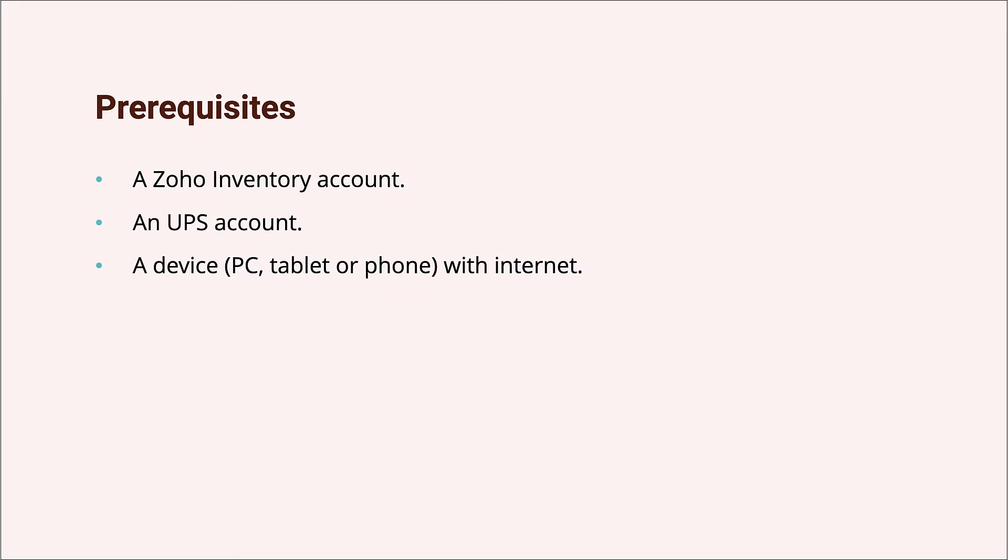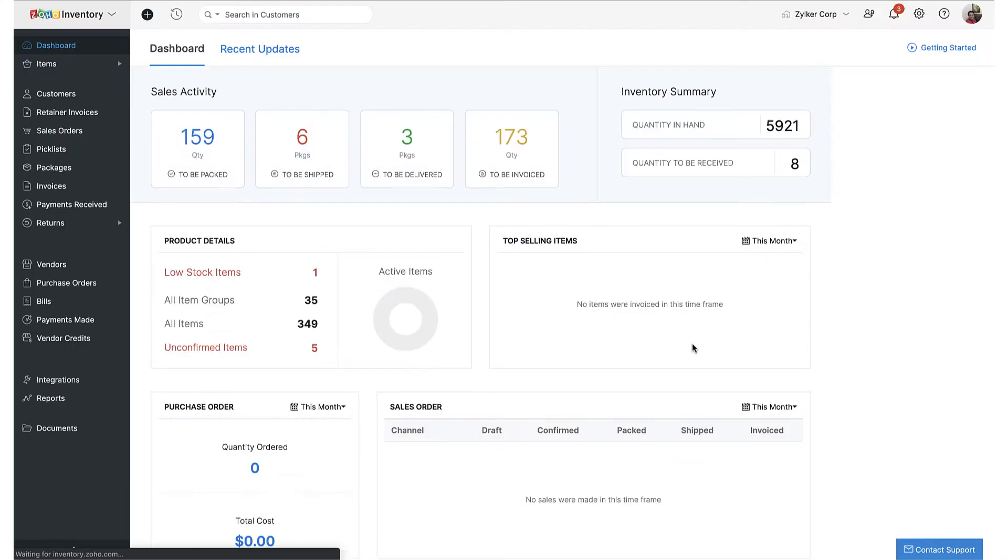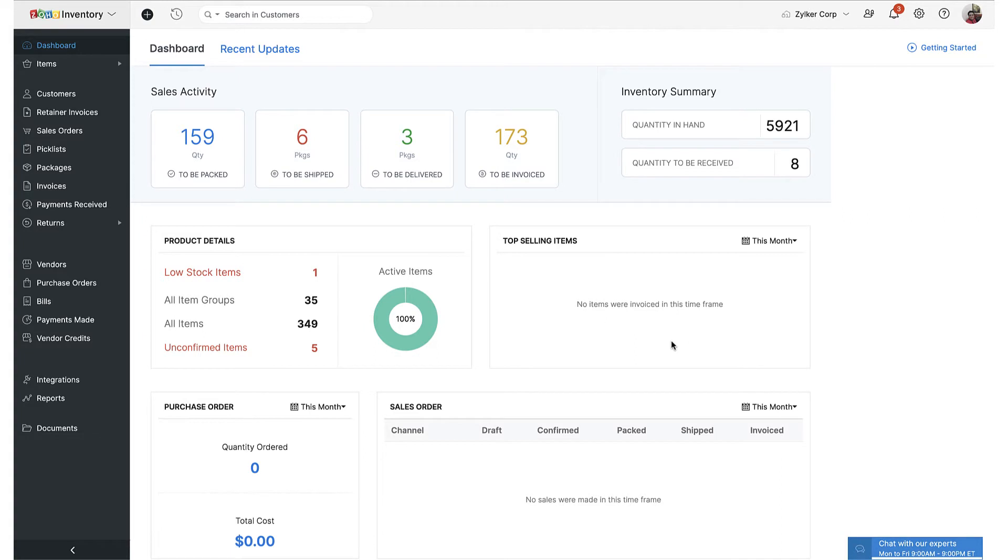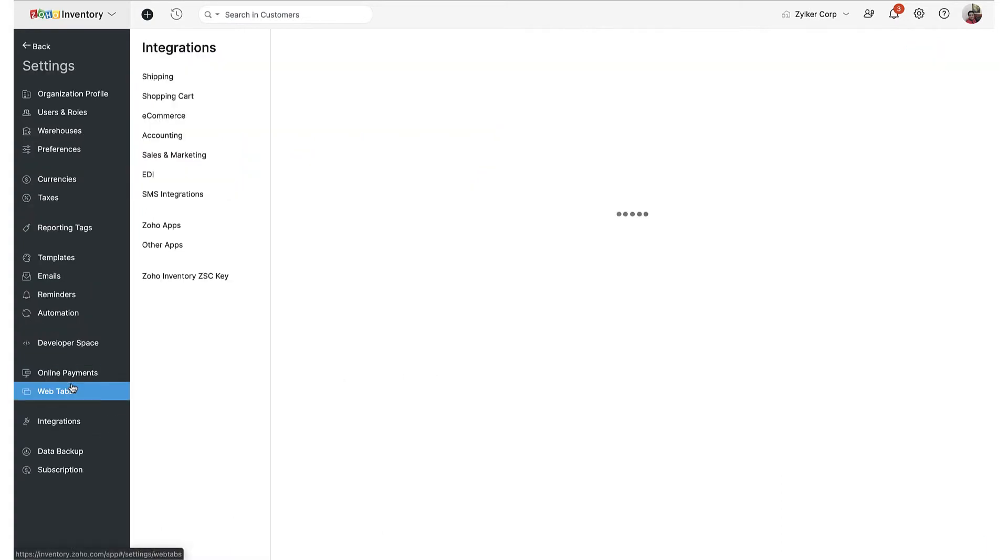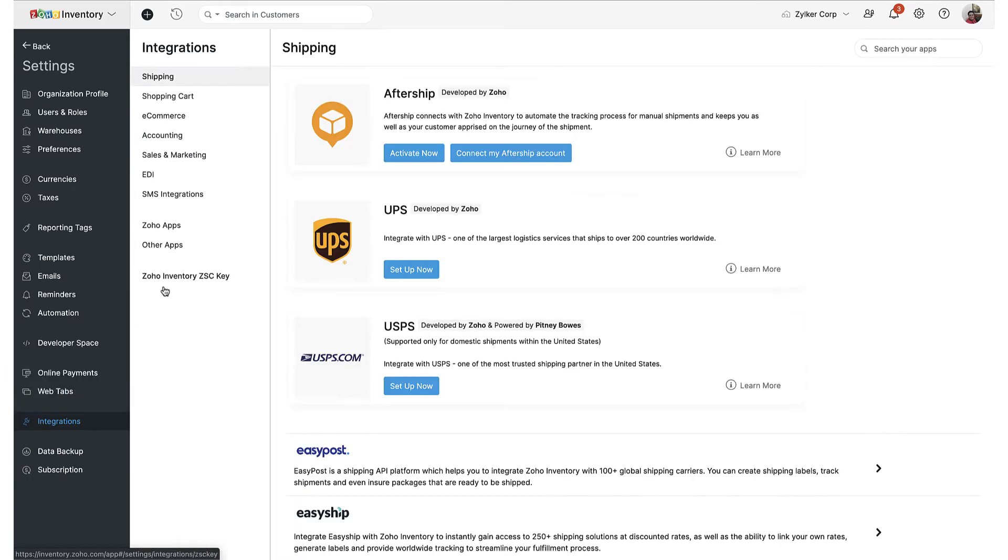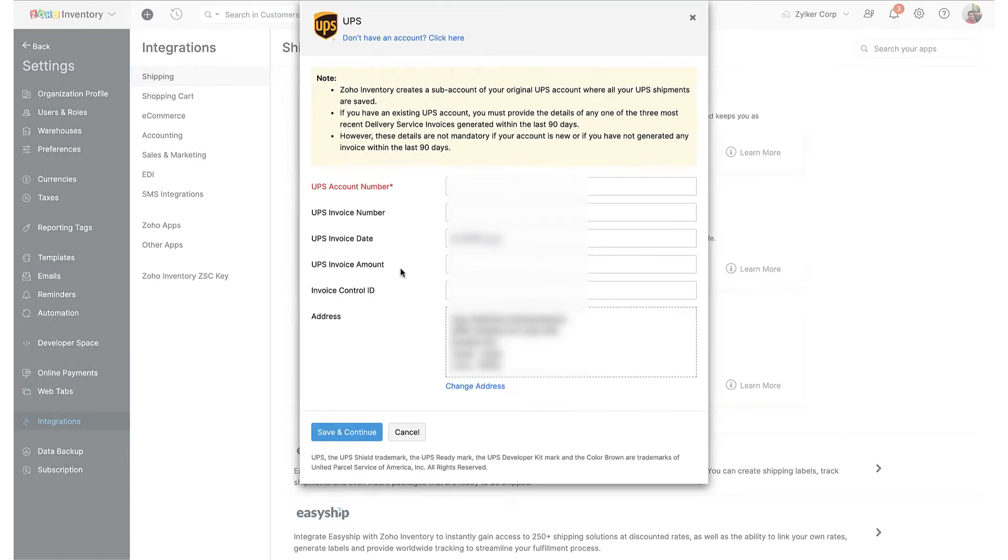To begin this integration, open your Zoho Inventory and navigate to shipping carriers and their integrations via the sidebar. Click on the setup now button below the UPS logo to access a setup screen and enter your UPS account number.